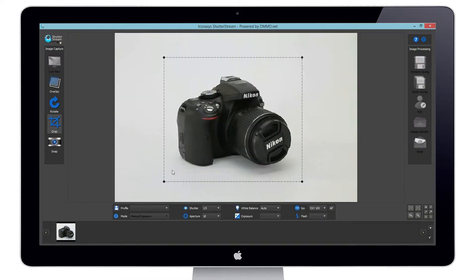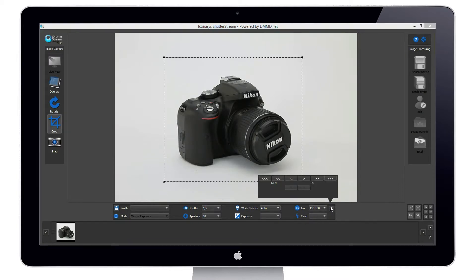We will next re-enable the live view, then toggle from autofocus to manual focus mode.